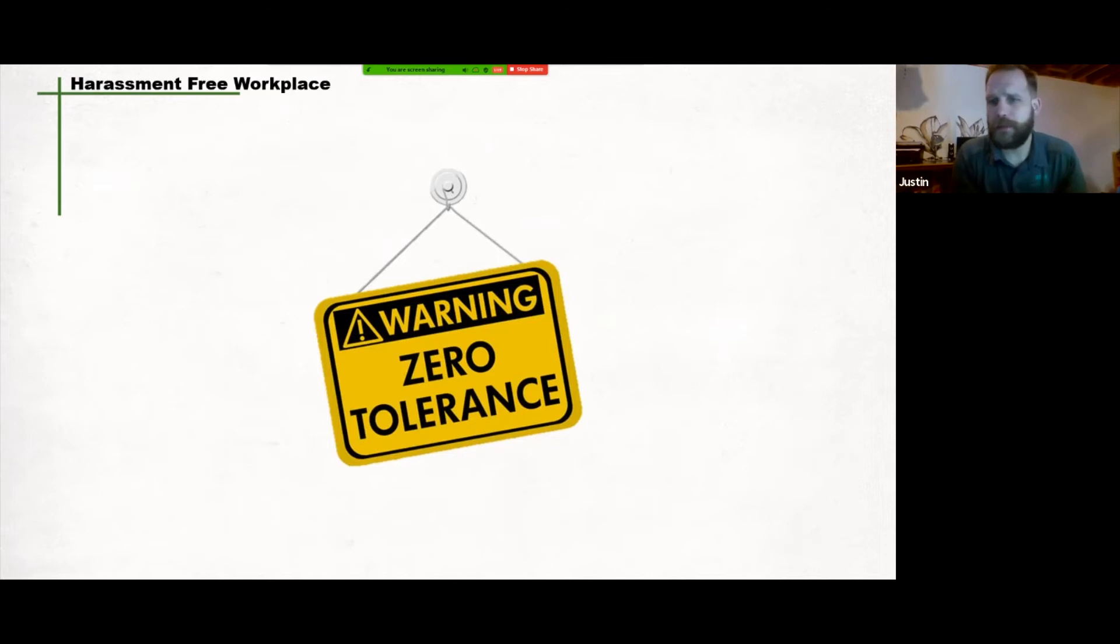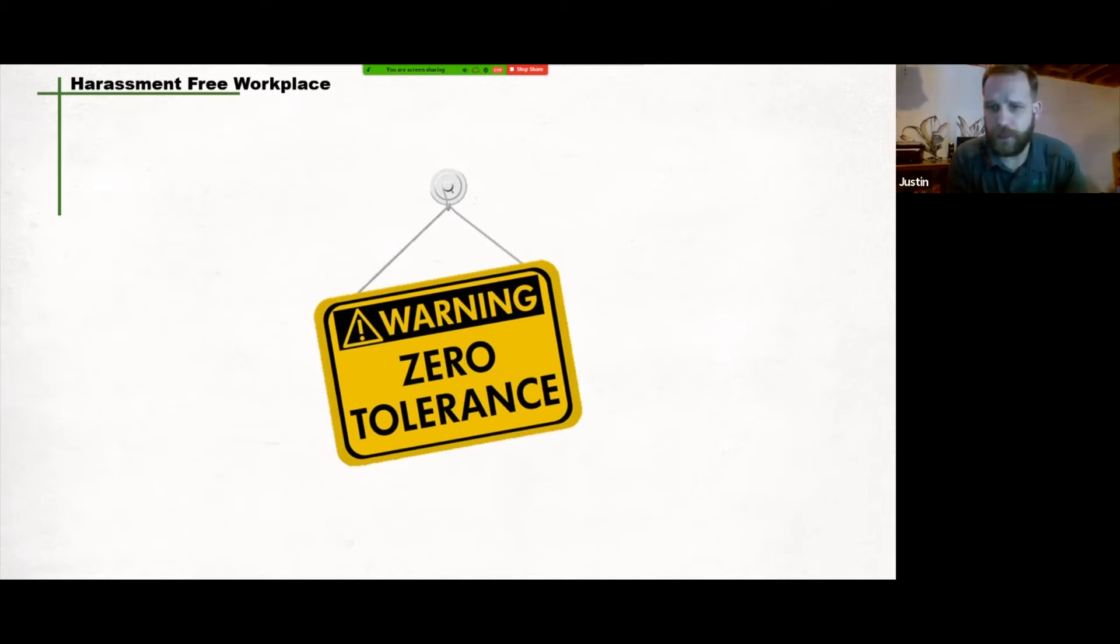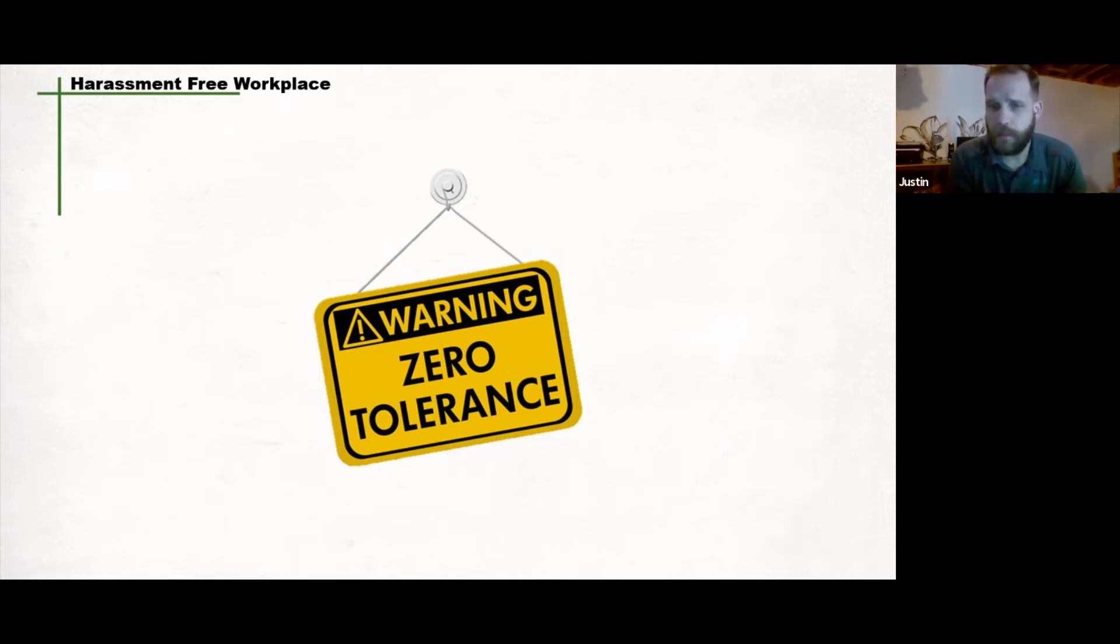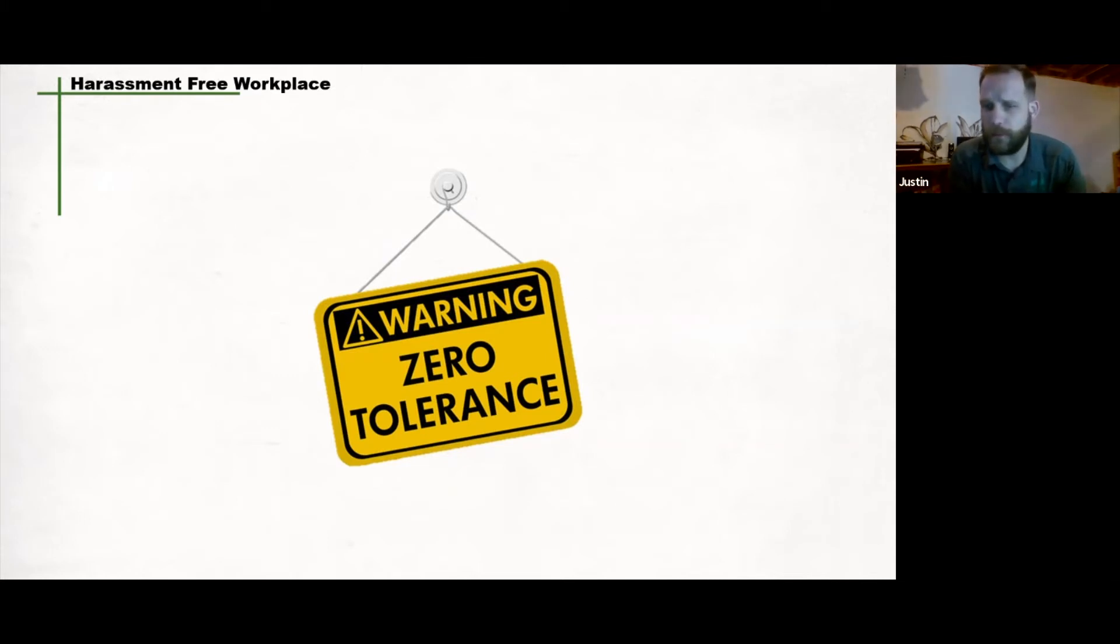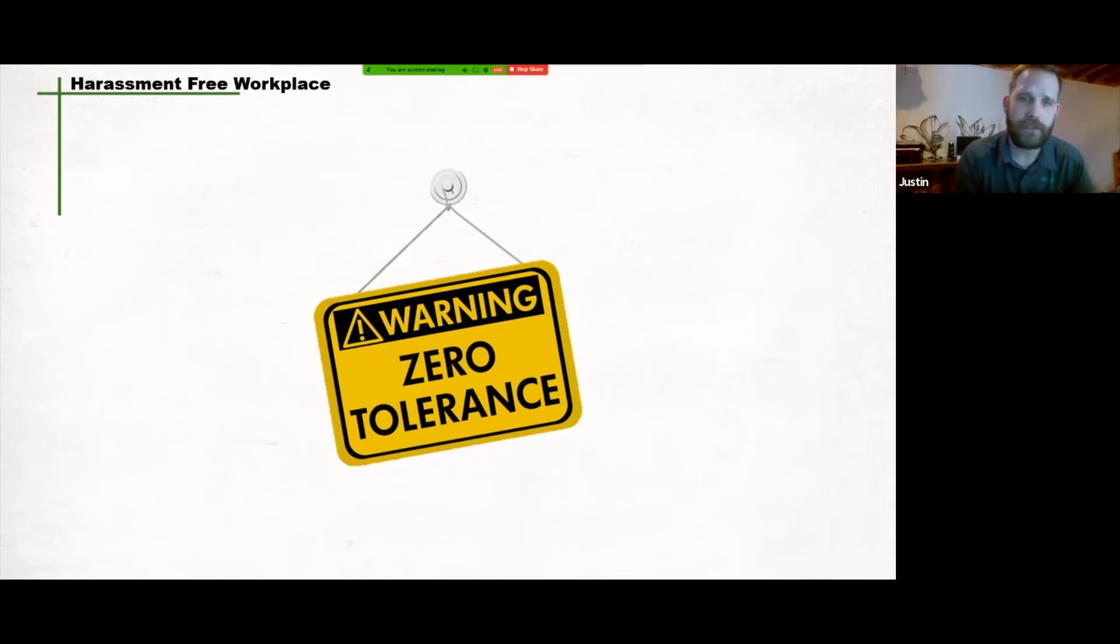Creating and maintaining a harassment-free workplace takes commitment. Management practices can help create a respectful workplace, including providing clear direction on roles, tasks, and expectations to avoid misunderstandings, demonstrating leadership and conflict management, promoting respect in the workplace, developing and implementing a harassment policy, acting promptly to end harassment, and hosting information meetings and training on harassment prevention.